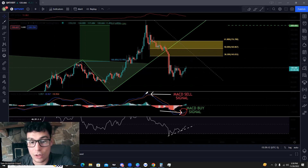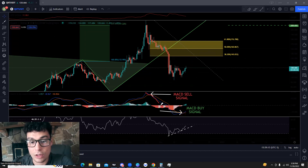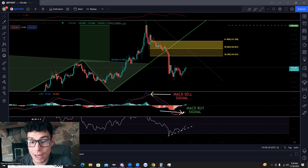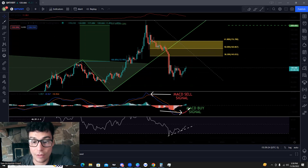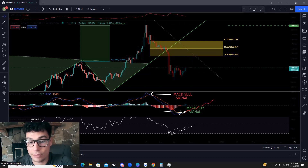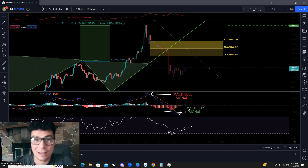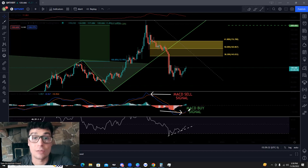We have the MACD buy signal. The sell signal was when the blue line crossed below the orange line right here, and here we're seeing a buy signal — the blue line crossing above the orange line. So that's a buy signal. We're going to look to see if the blue line can continue momentum and continue trading far above the orange line. That's going to be very helpful and indicate that there's more bullish activity to come.